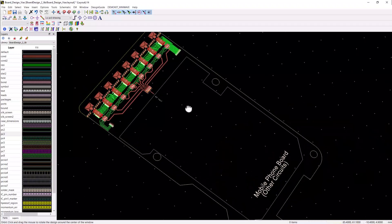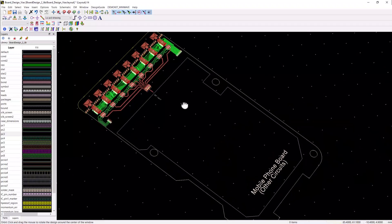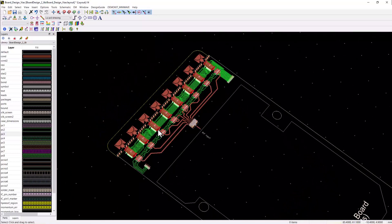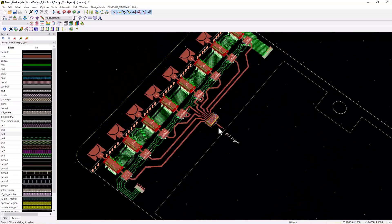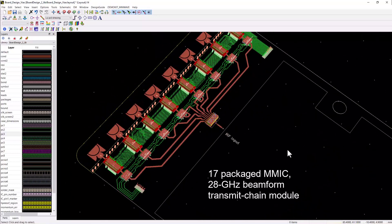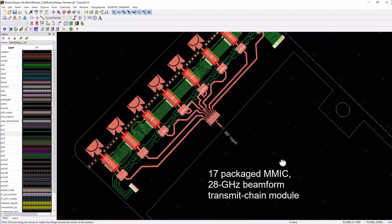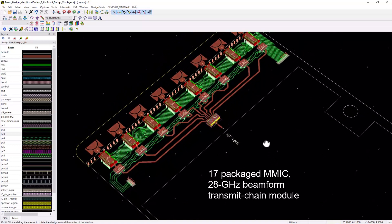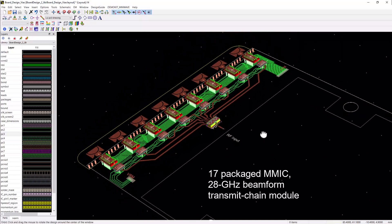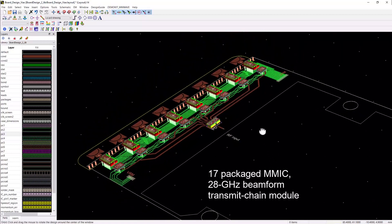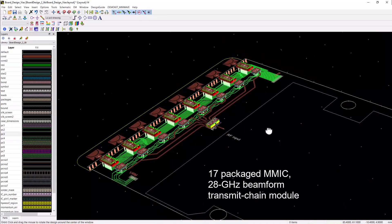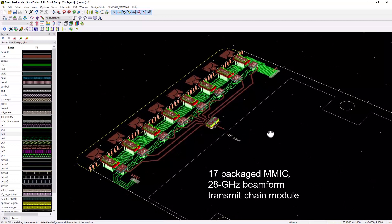Hello everyone, in this video we're going to integrate a millimeter wave 28 gigahertz beamformer transmit chain for a mobile phone. We're going to do all this in ADS using smart mount technology.